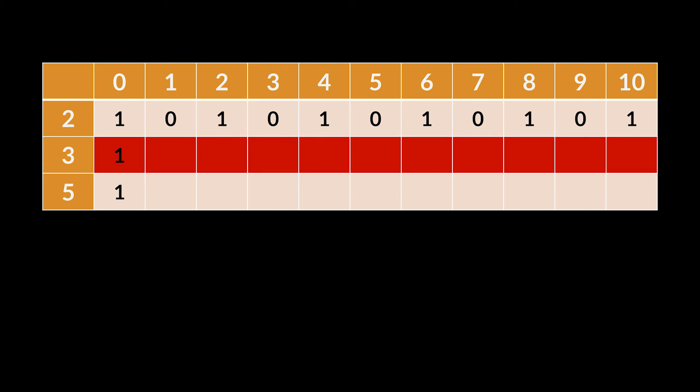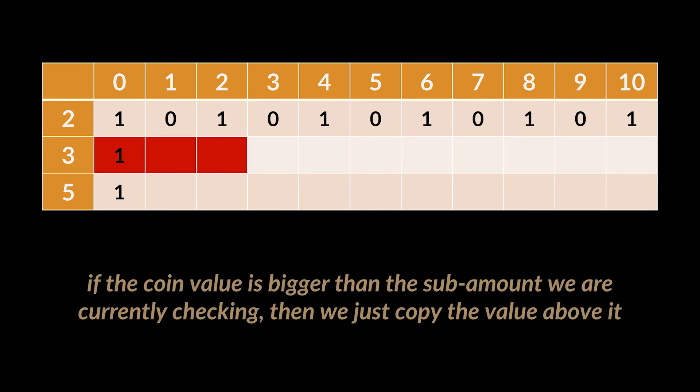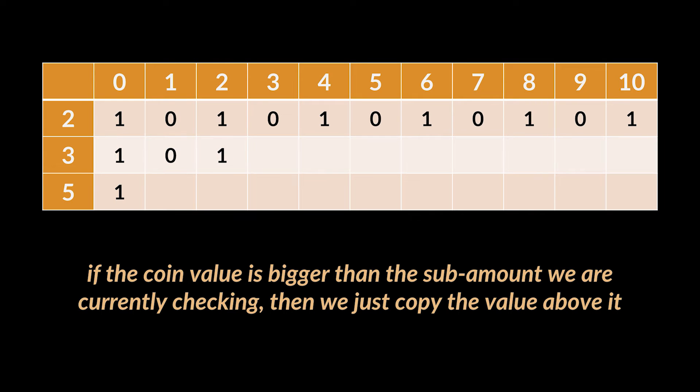When we move on to the next row, we are now saying that we can make use of both two dollar and three dollar coins. And a simple way to start filling these columns is to check if the coin value is bigger than the sub amount we are currently checking. If that is the case, then we just copy the value above it. In this example, three is bigger than zero, one, and two, so all these three values will remain the same.